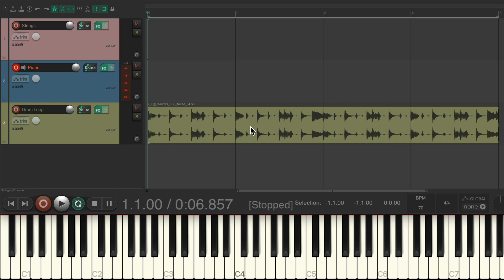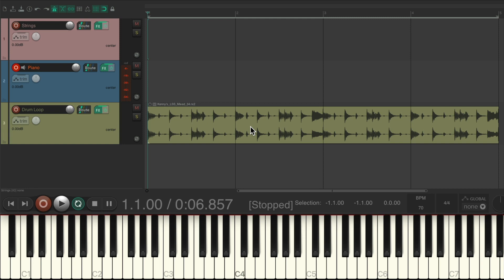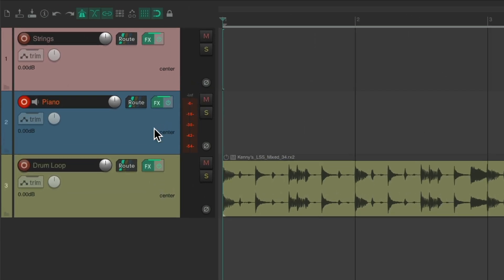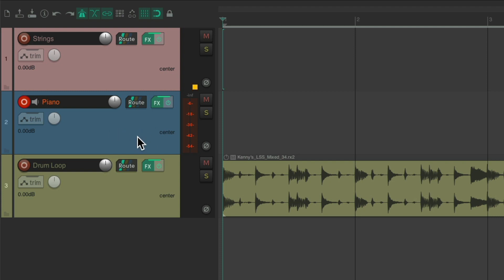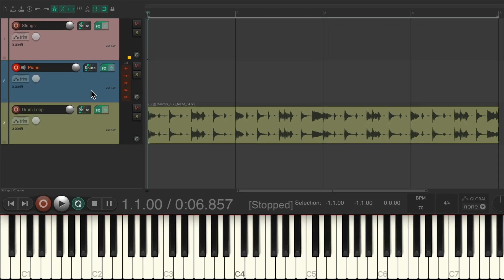So the first thing we'll do before we import our loops is to create a track with a piano VST instrument on it, as I've done here, which is triggered by a USB MIDI keyboard down here.